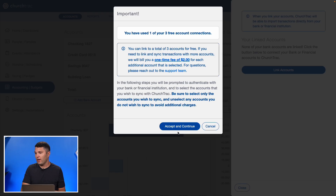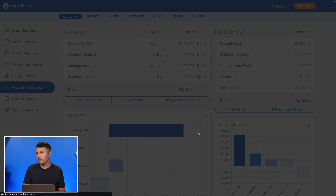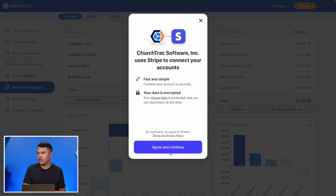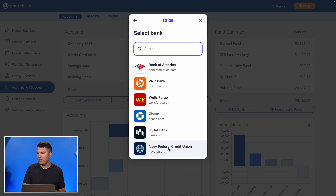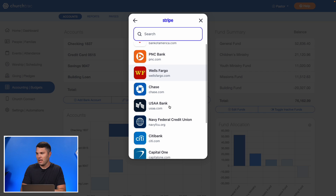I'll go ahead and hit Accept and Continue. This all happens through our integration with Stripe, so I can accept to continue and then start searching for my bank account.